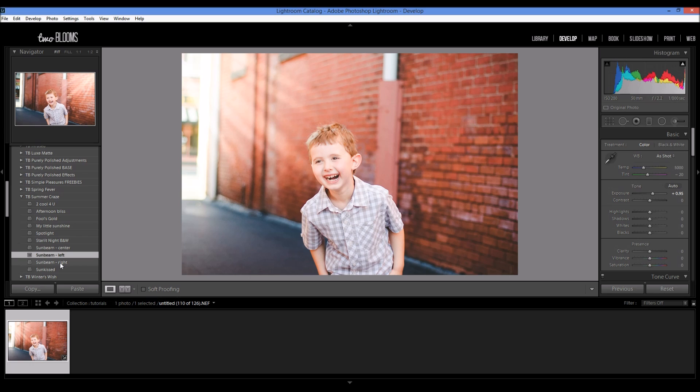We also have autumn envy, winter's wish, and spring fever, and now you can buy them in a complete collection and save lots of money. Make sure you check them out on my website at www.2blooms.com. Thanks for tuning in and I will see you again shortly. Bye!